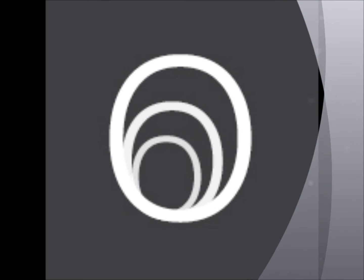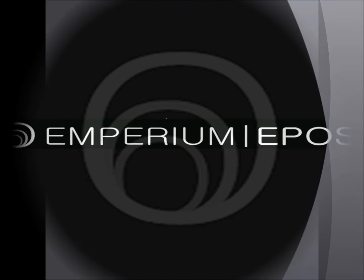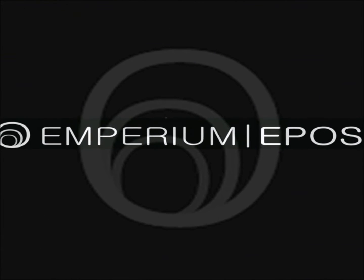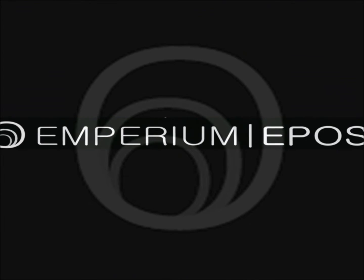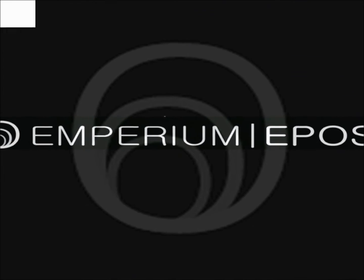Welcome to this quick presentation of Imperium Epos by Innovations, the world leader in retail and hospitality solutions.